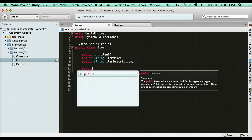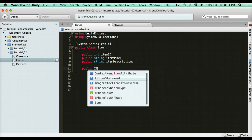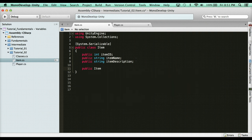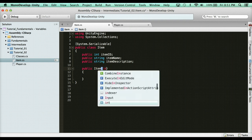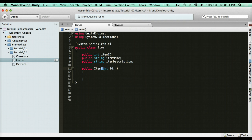So what I'm going to do here is I'm going to say public item. The constructor is the name of the class. So it's public item. And what I do here is I can just define a new item. So what I'm going to do is every time we create an item, and if it doesn't make sense right away, it will once we start creating the items through script. And what I'm going to do here is every time I create an item, I'm going to call this constructor and I'm going to assign the values. So every item has an ID, every item has a name, and every item has a description.